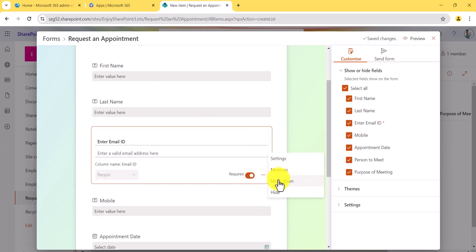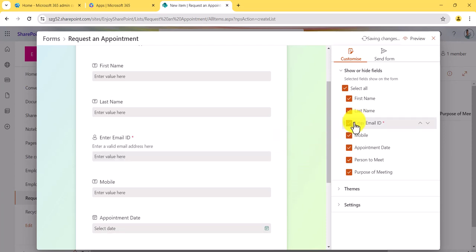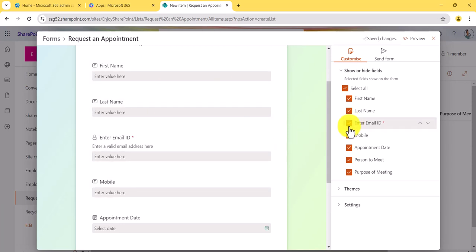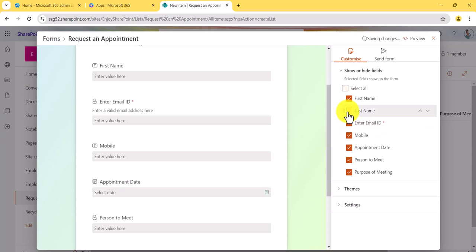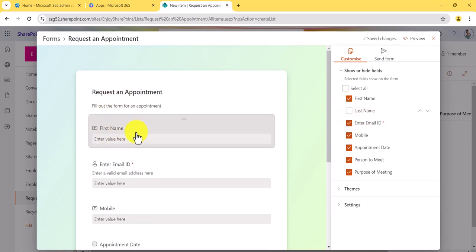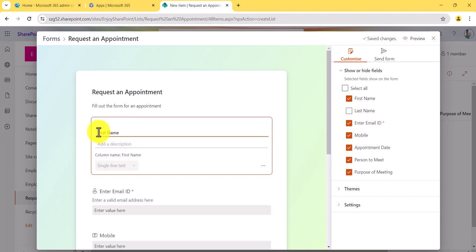You can also click on a column and see the option to move it up or down, or click to hide it from the form. Alternatively, you can unselect a field and it will be hidden — for example, if I unselect 'Last Name,' you can see only 'First Name' is there. You can also change the label — for example, I'll say 'Enter your full name.'